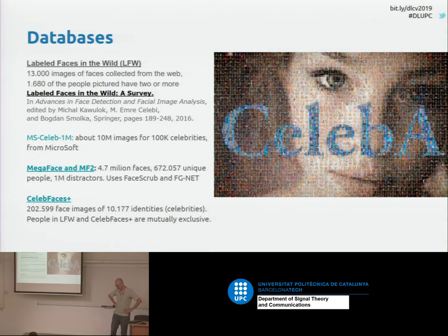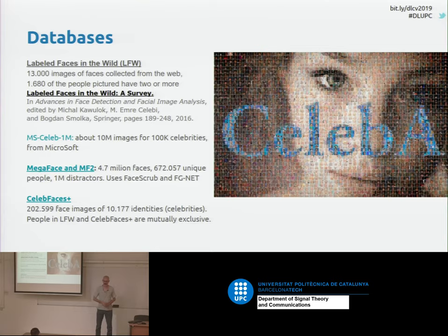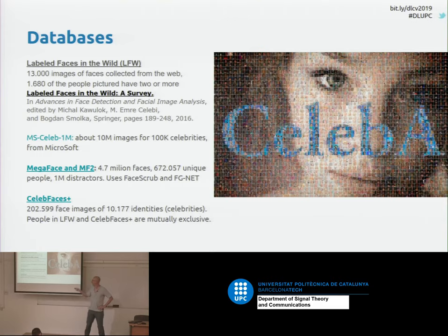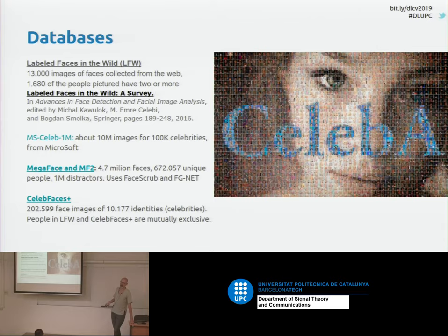To train face recognition systems, we usually need large databases. There are a lot of people in the world, and if we want to differentiate between different people, we need training sets that have a lot of identities. In the last years, there has been an explosion of large datasets. For instance, Microsoft Celebrity 1 Million contains 1 million different identities, and for the top 100,000 identities there are 10 million images. MegaFace also has almost 5 million faces using more than half a million different identities.